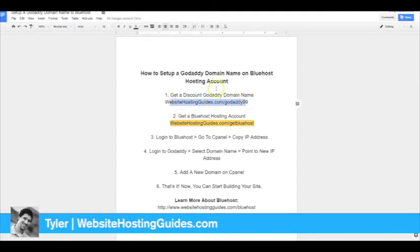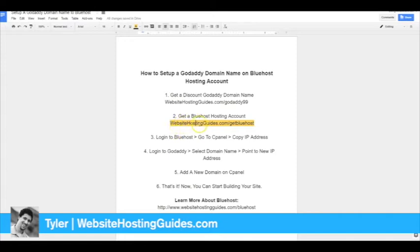If you need Bluehost, check out this link to see if there's any specials going on. That's WebsiteHostingGuides.com/get-Bluehost.